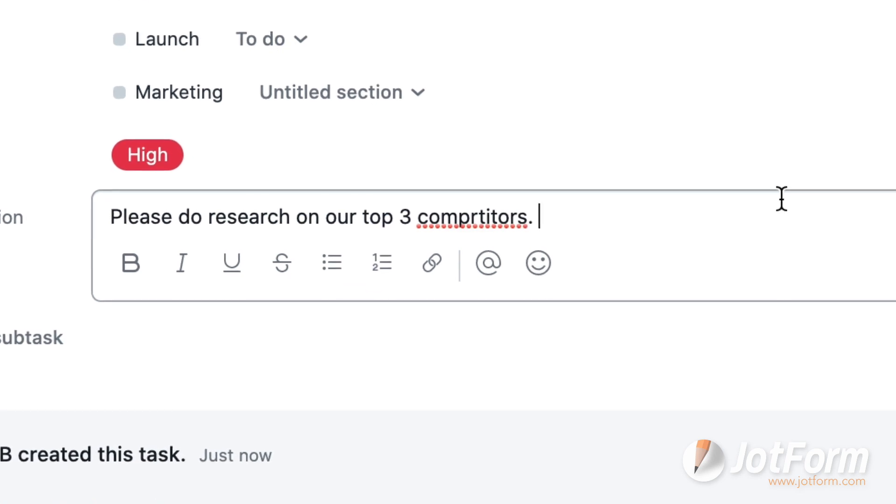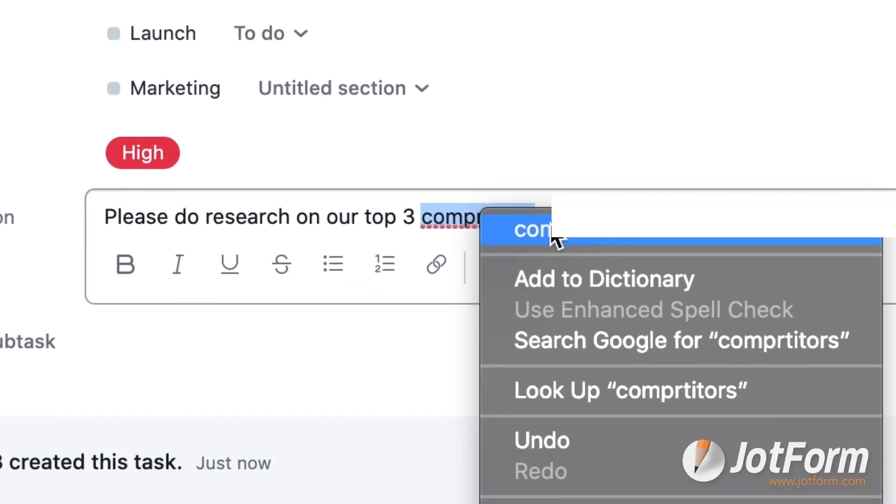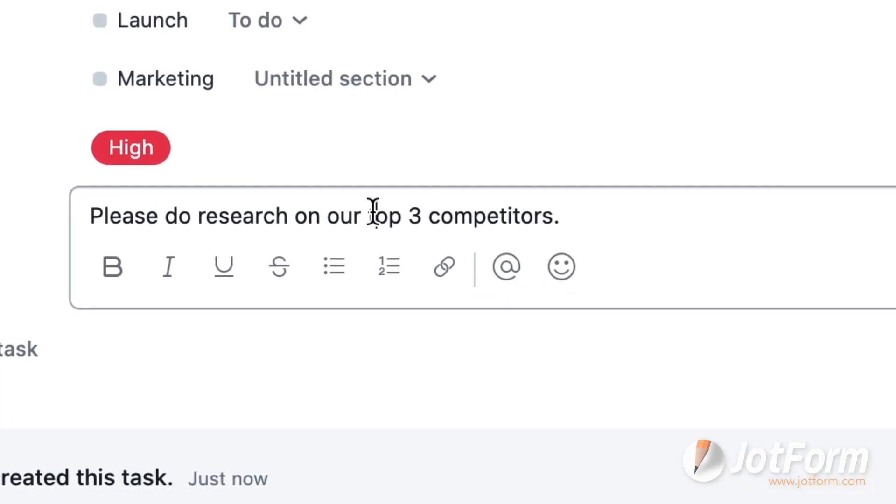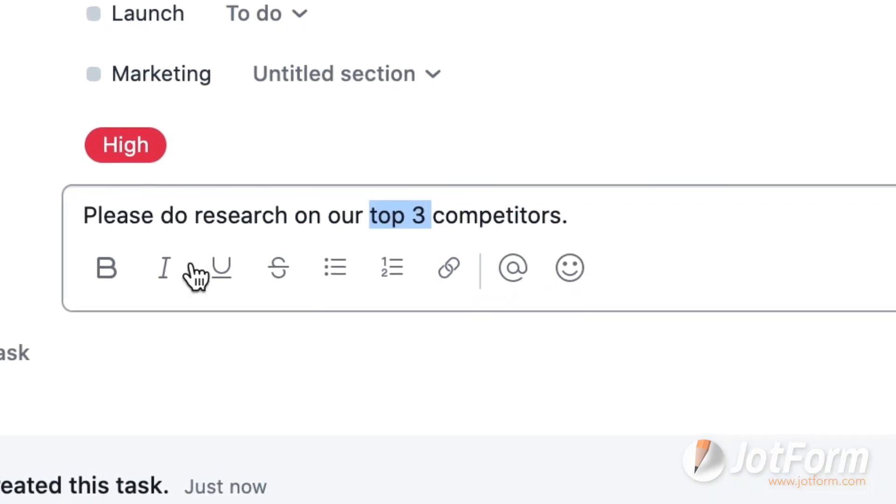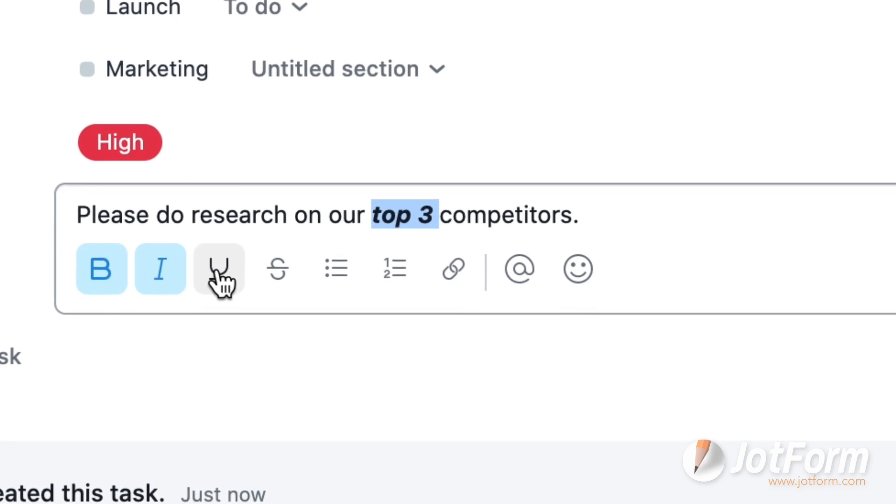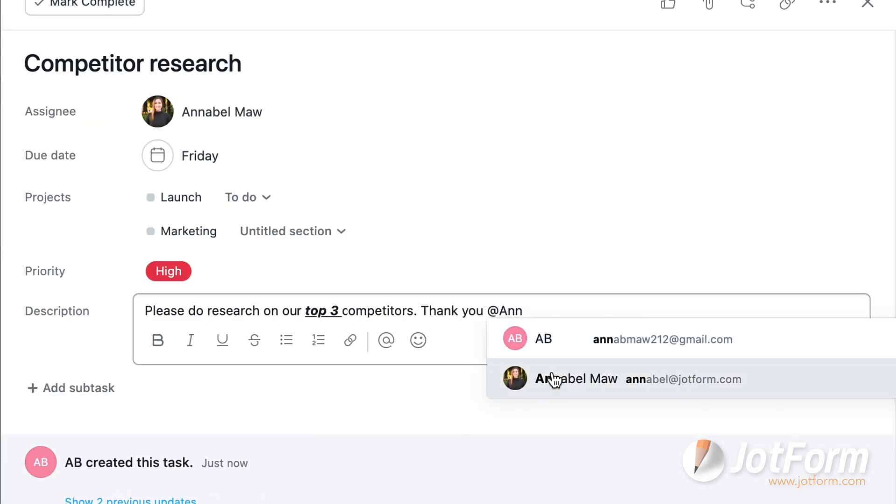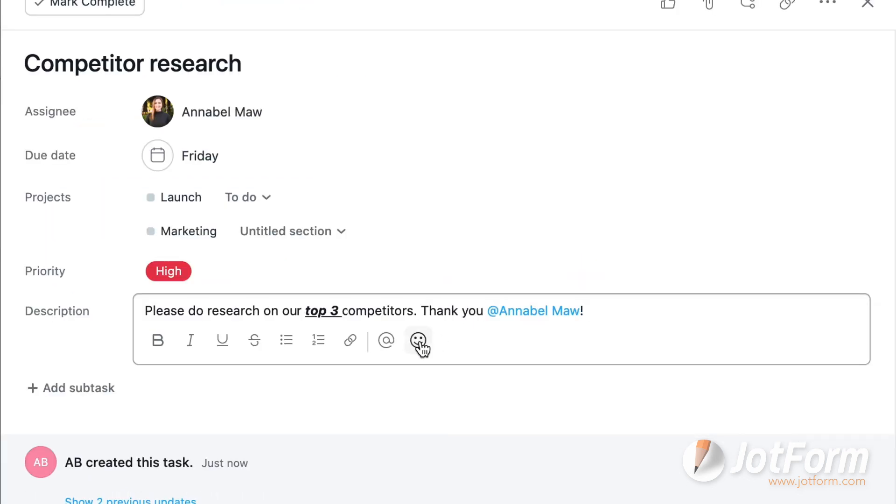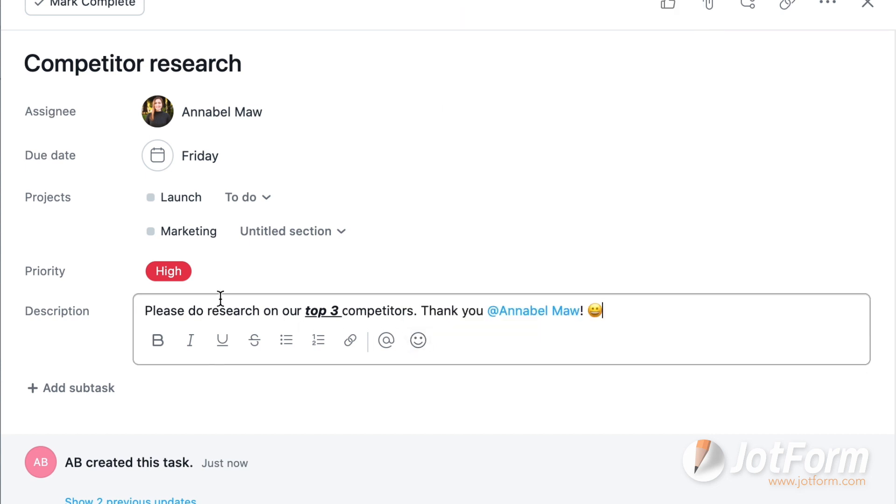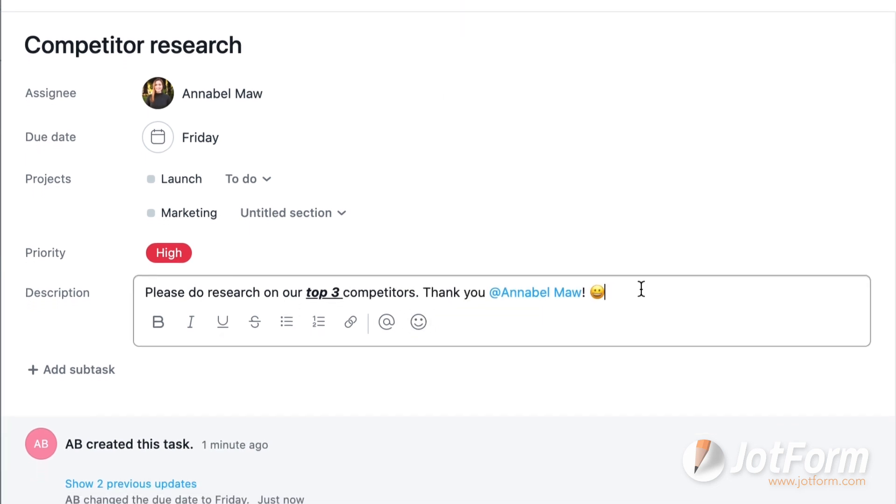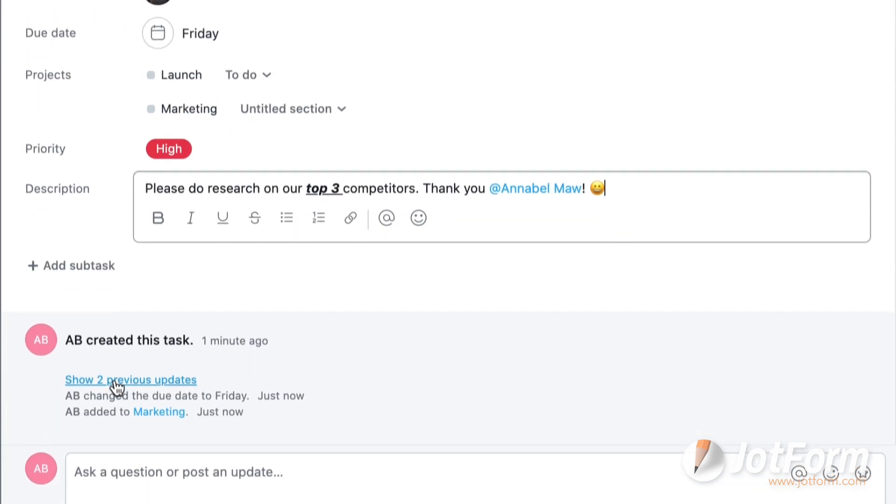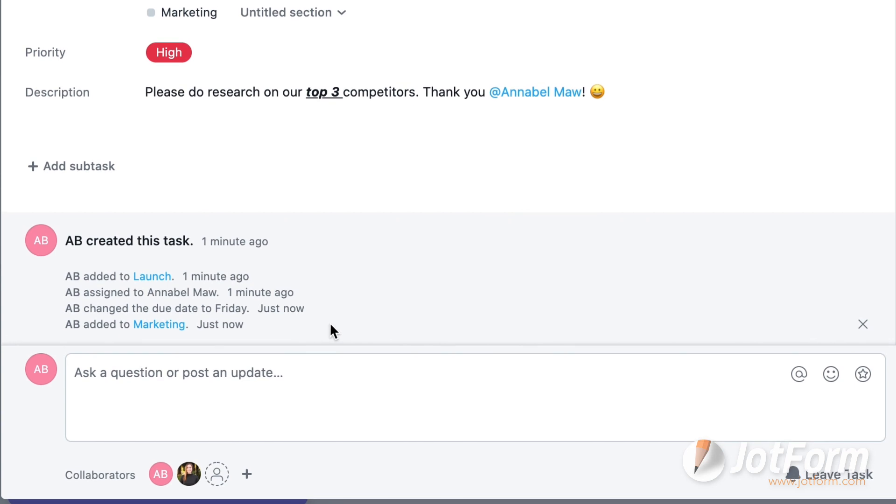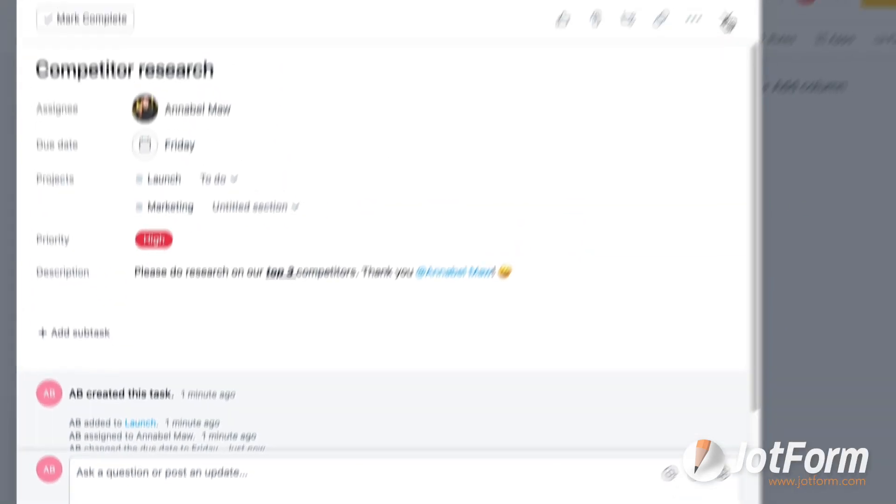In the description, Asana allows you to bold, italicize, underline, and strikethrough. You can also include bullet points, emojis, and at others on your team. And at the bottom of each card, you can check on the history to keep track of who added to or edited the card.